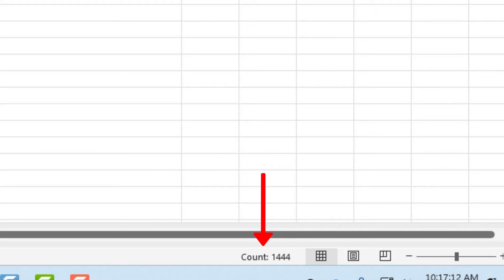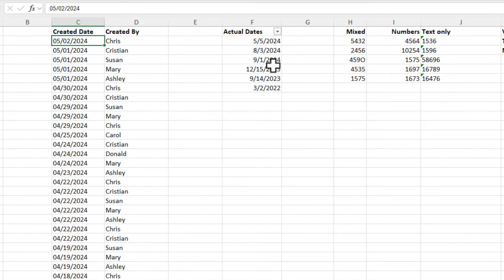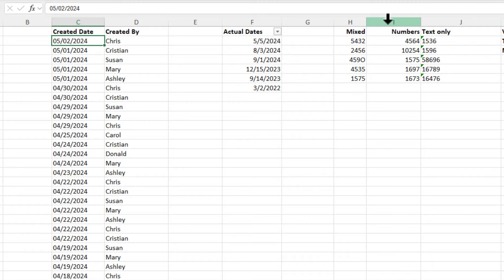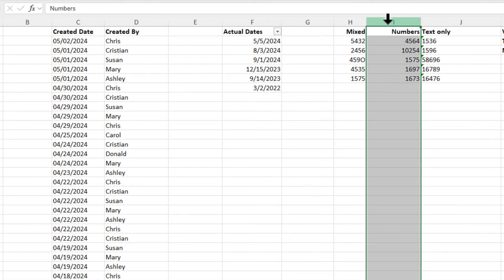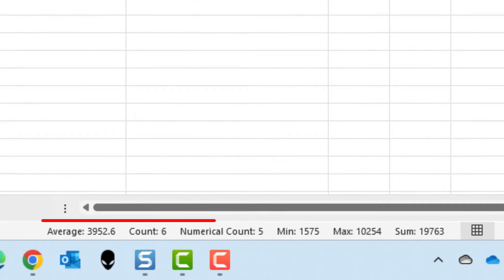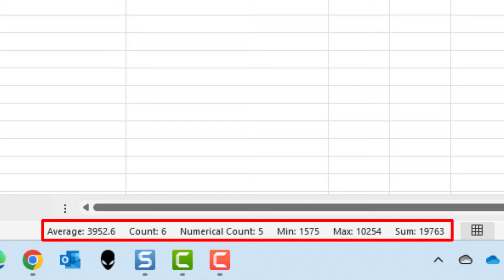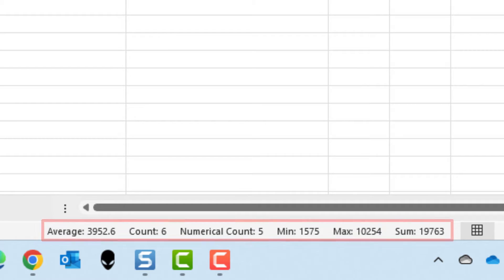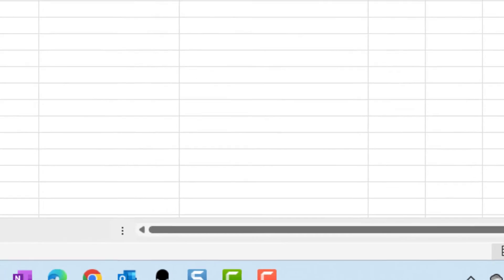That is letting me know that all of this is text, because if it was true numbers, and I have true numbers in column I, when I select column I, I still see count of six. I know that I1 is text, but look at next to it is my numerical count, and it's got the number five.